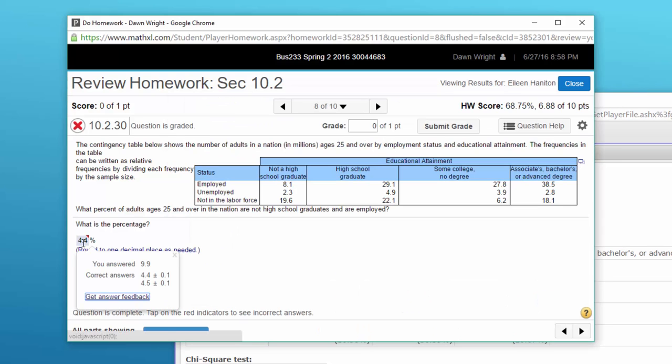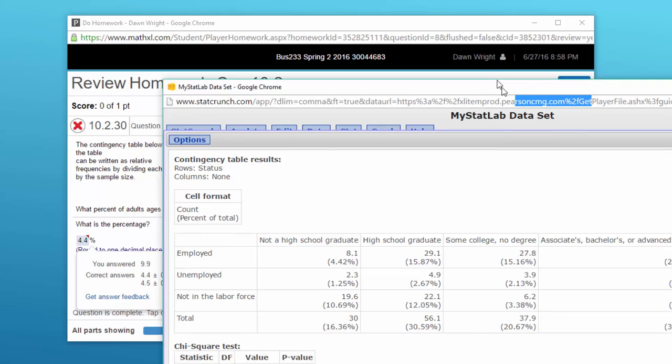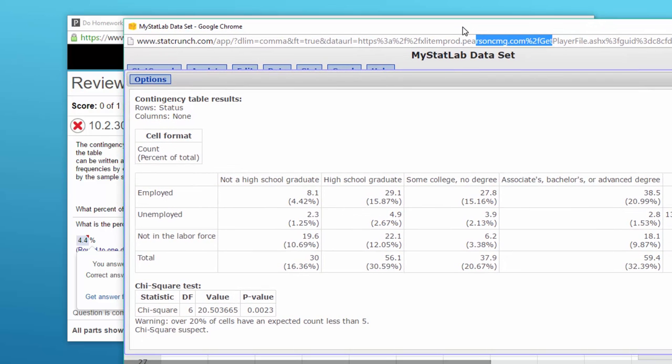You got nine point nine. I'm not sure how you did that unless you manually calculated these things. But anyway that's how you get the percentages.